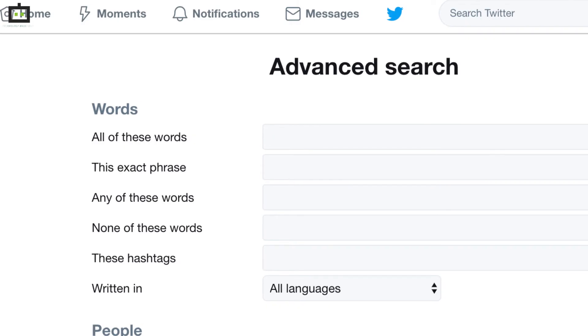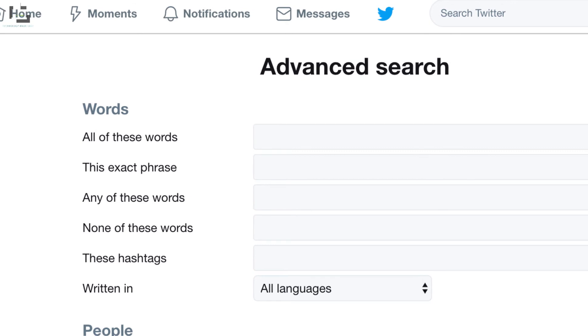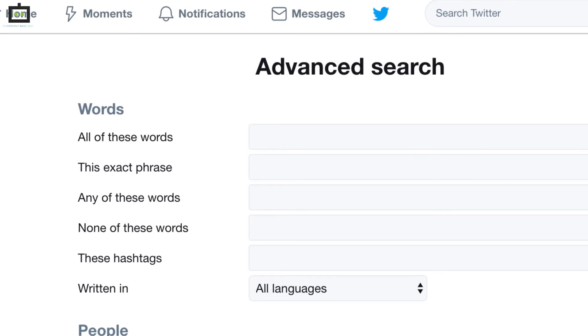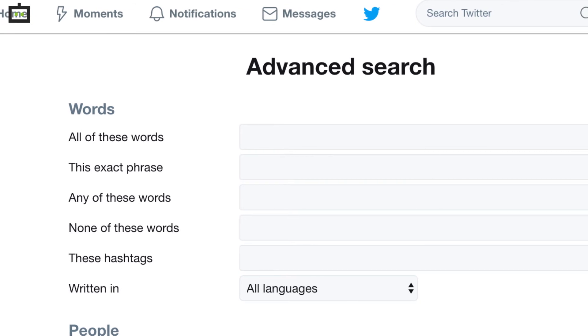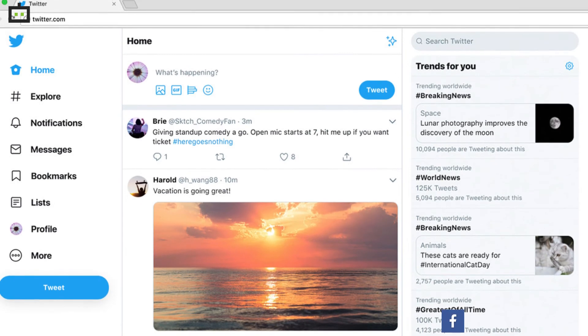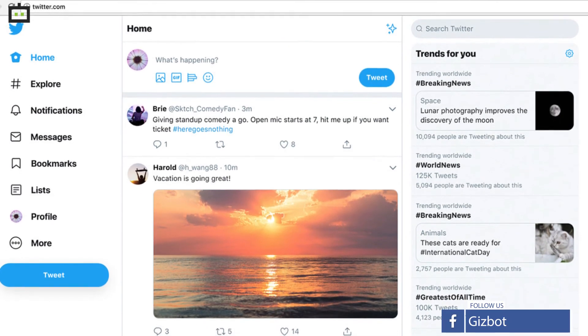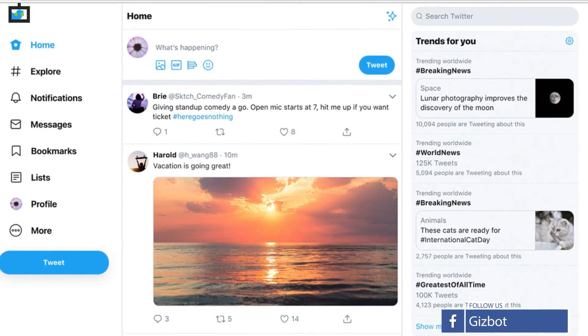Now, search for the topic or tweet by filling in the required fields. This will help for a refined search on the microblogging platform. If you are using the search feature on a laptop or PC, then you need to complete the following steps.